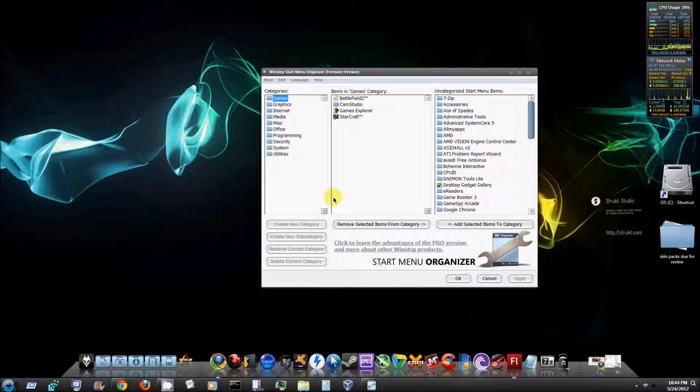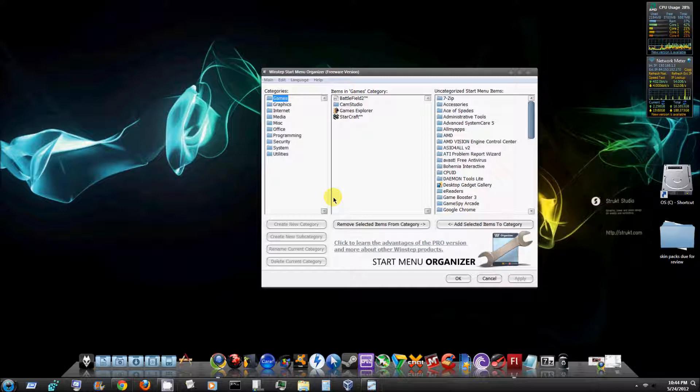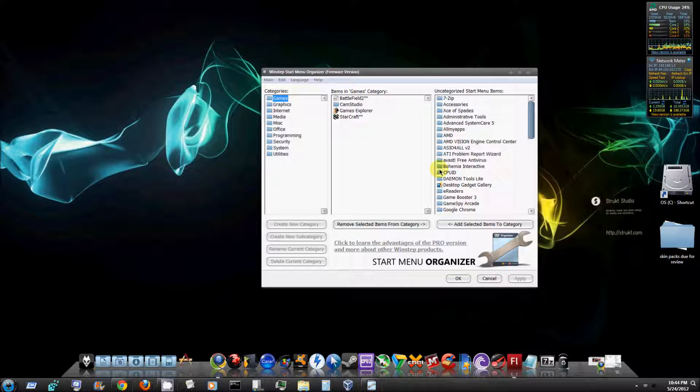But this is pretty much just the start menu organizer and the start menu tool is what they call it. There is an advanced pro version with more options and more setup options and things of that nature. It's a very cool program.